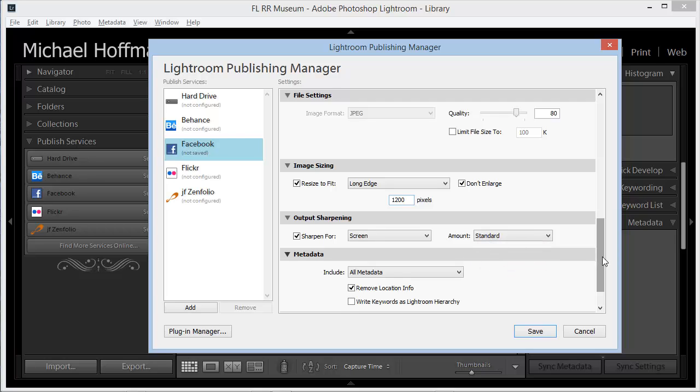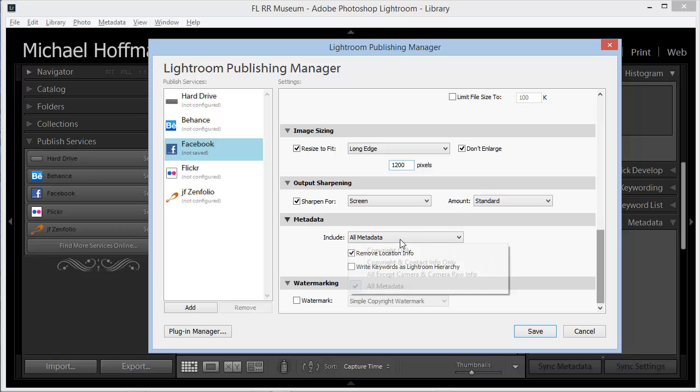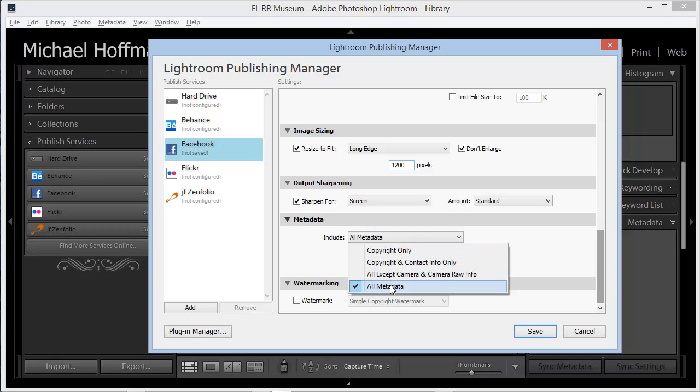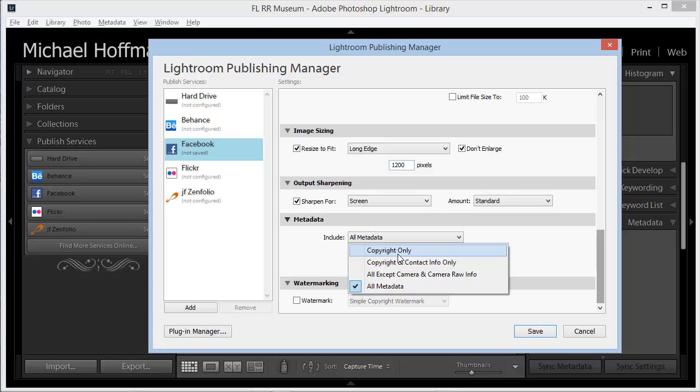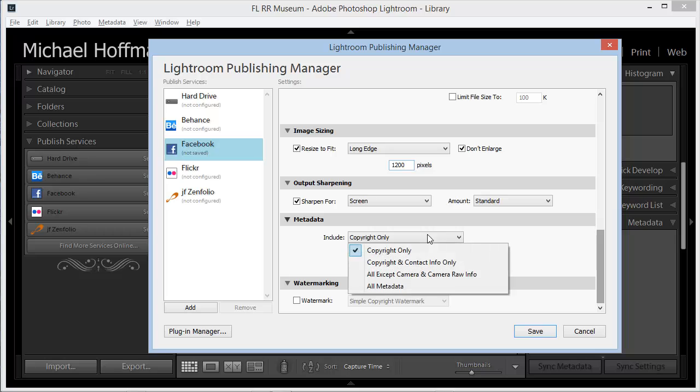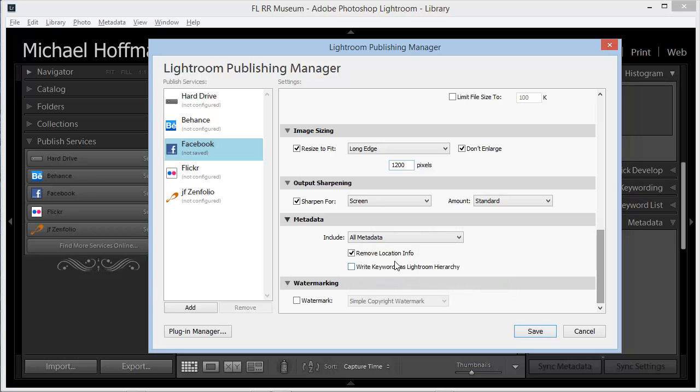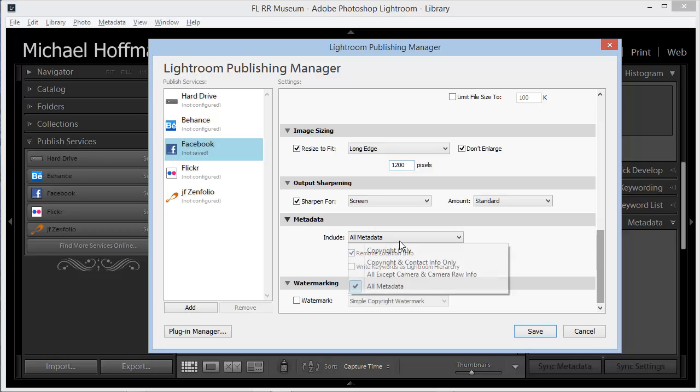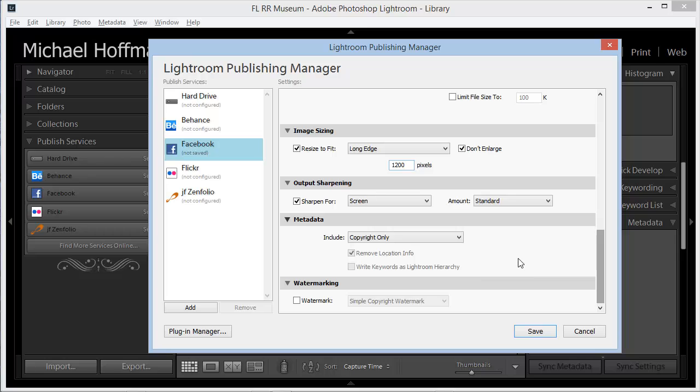Next, we can choose whether to include our metadata. We can choose to include all metadata, all except the camera and camera raw information, or just copyright and contact information, or even just copyright information. I'll leave this set to copyright only, but notice that if we choose all metadata, we have an option here to remove location information, which can be good if we're posting images to Facebook and we want the location to be private.